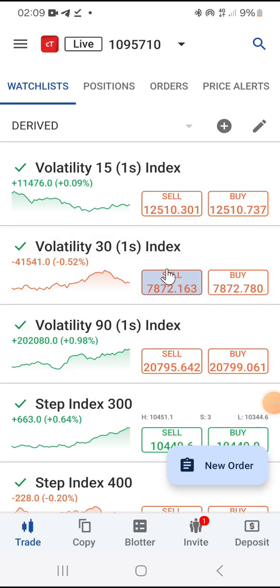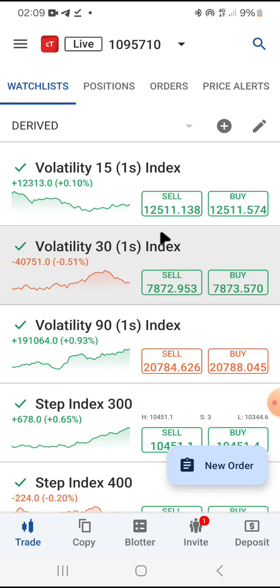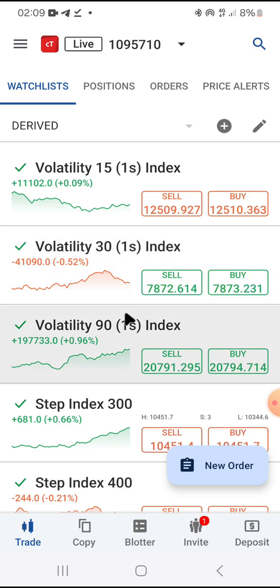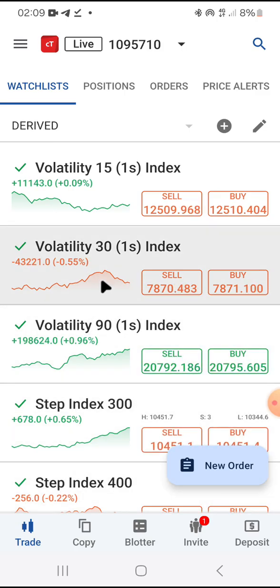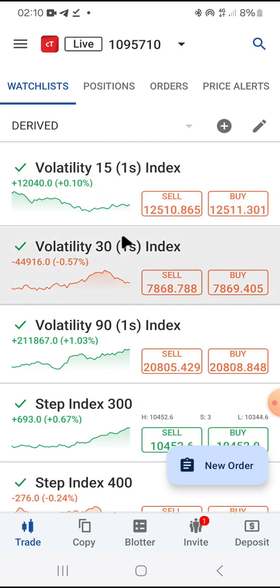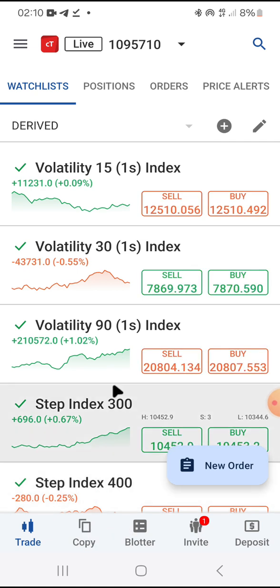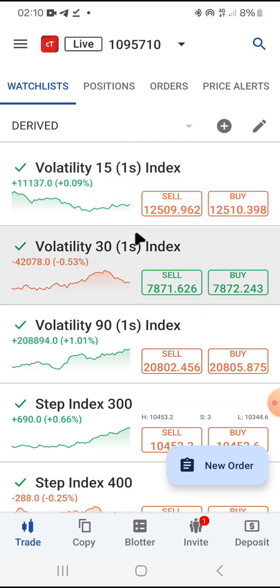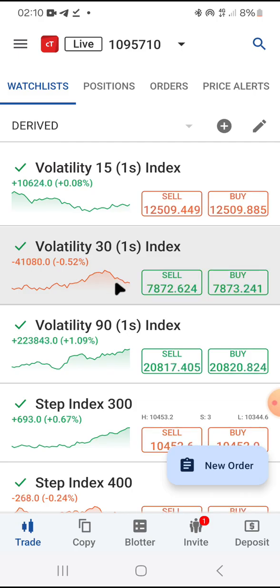Hello guys, good day and once again I am back on your screen. In this episode, I'm going to take you through how to use the cTrader platform — specifically the mobile view. I'll be taking you through a complete orientation of how to use the features on the cTrader platform, step by step, for those who are completely new to it.